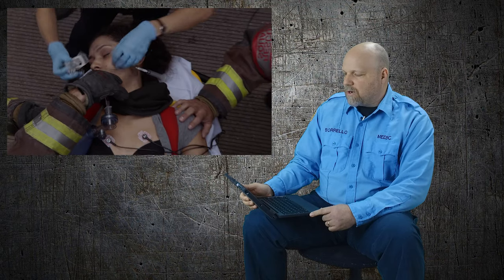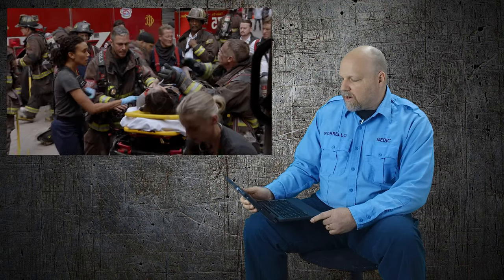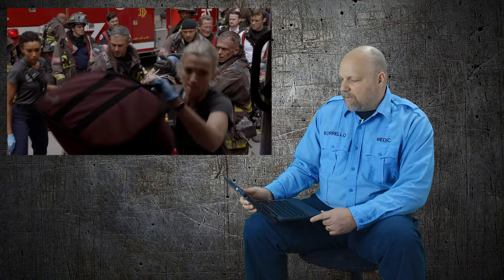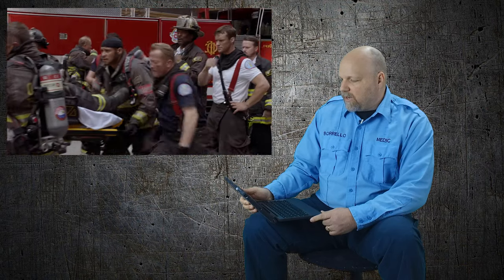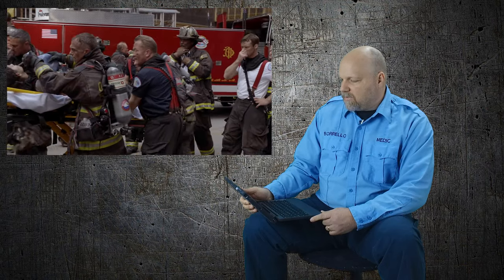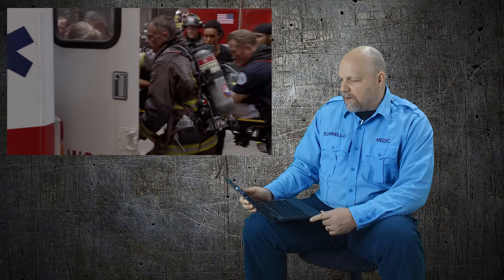So as we continue here obviously the firemen are distressed. This is one of their guys going down. This is a stressful situation. You got multiple fire guys standing around. EMS is ready to go. Intubation is done. Ventilation is going on.